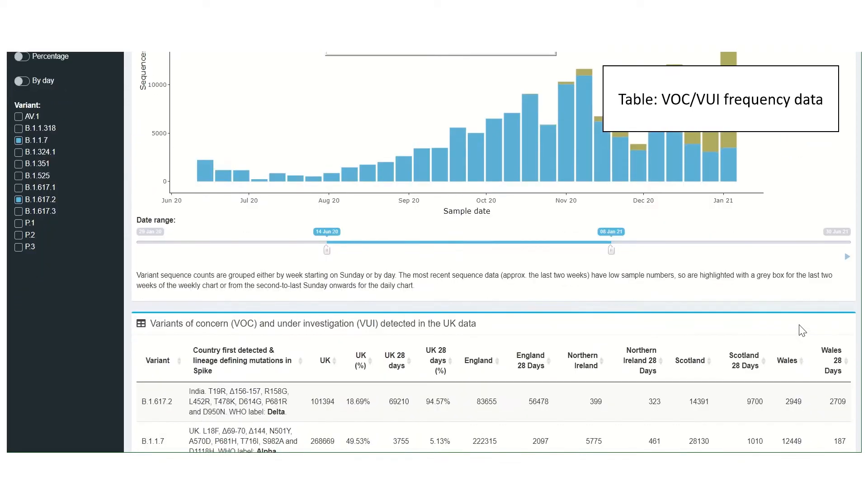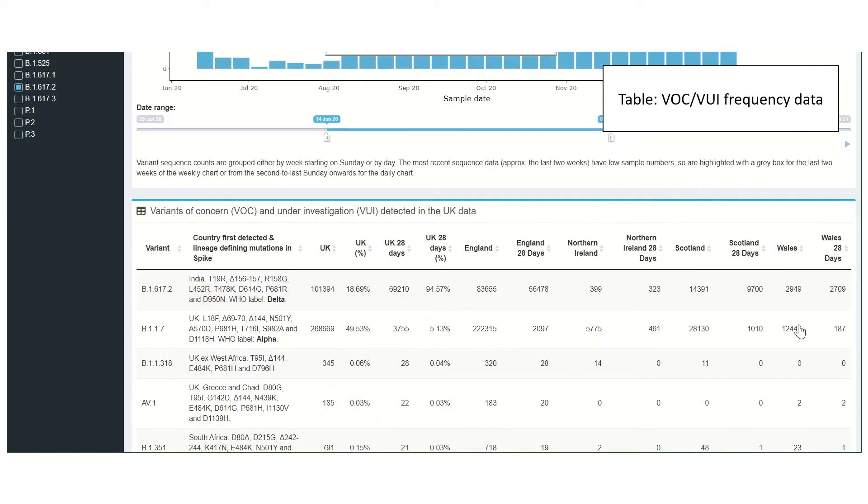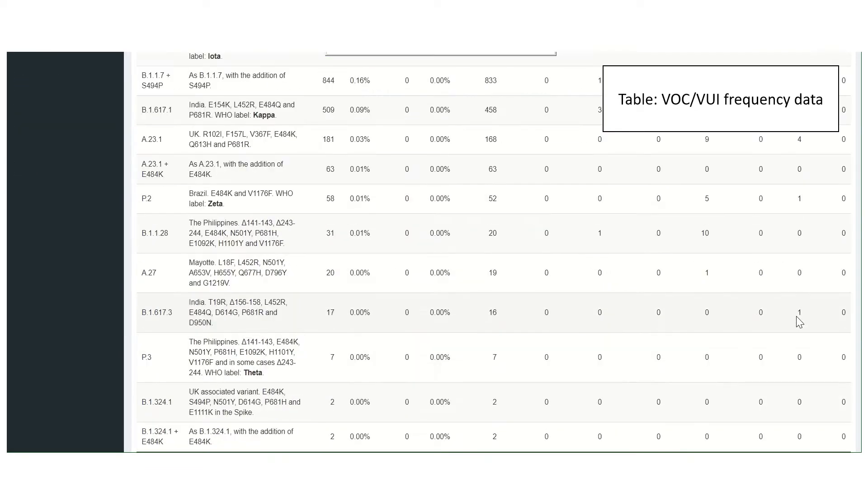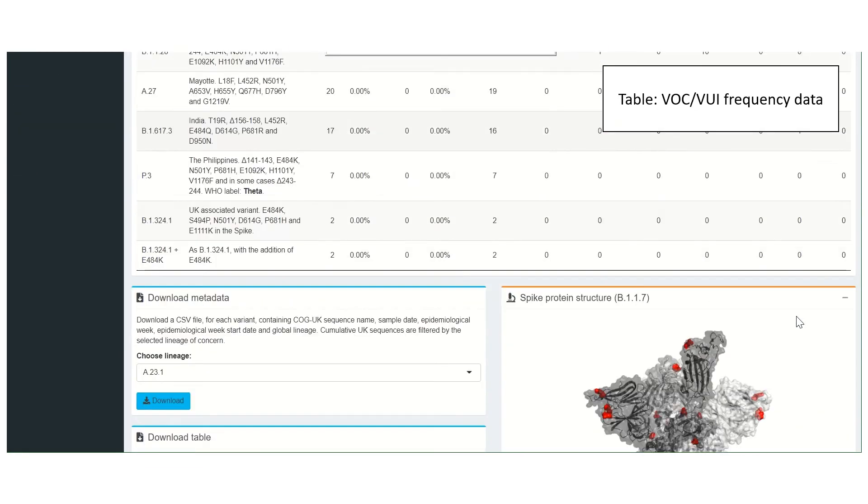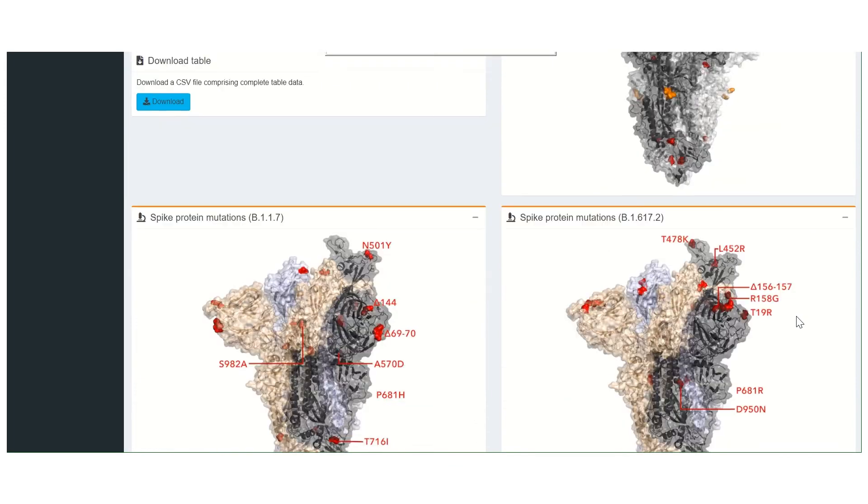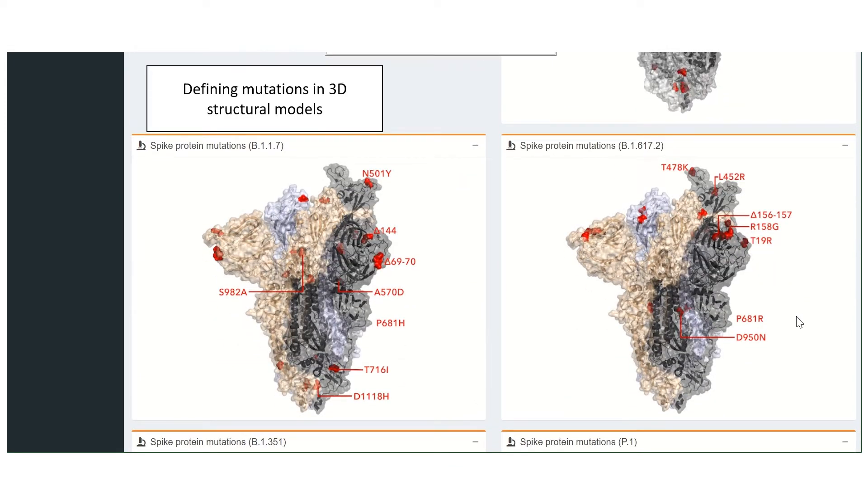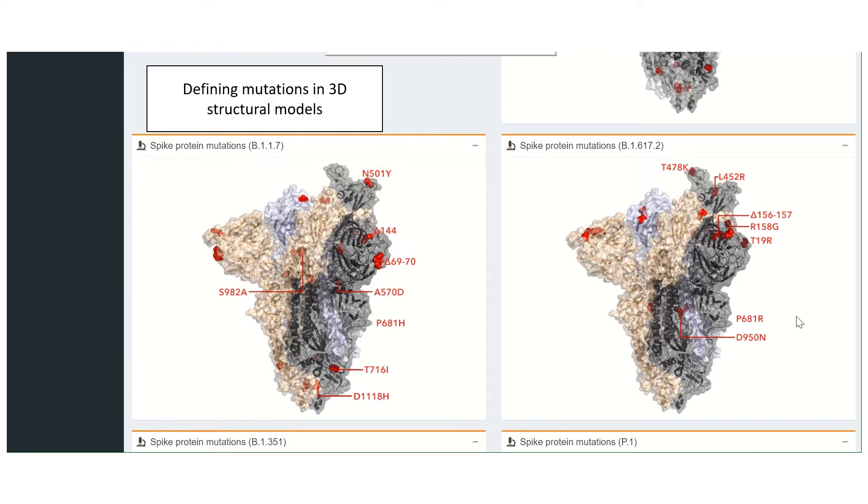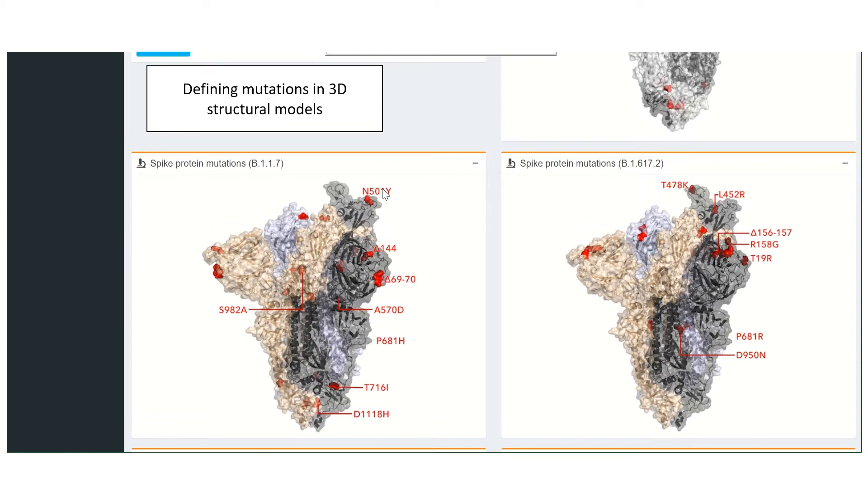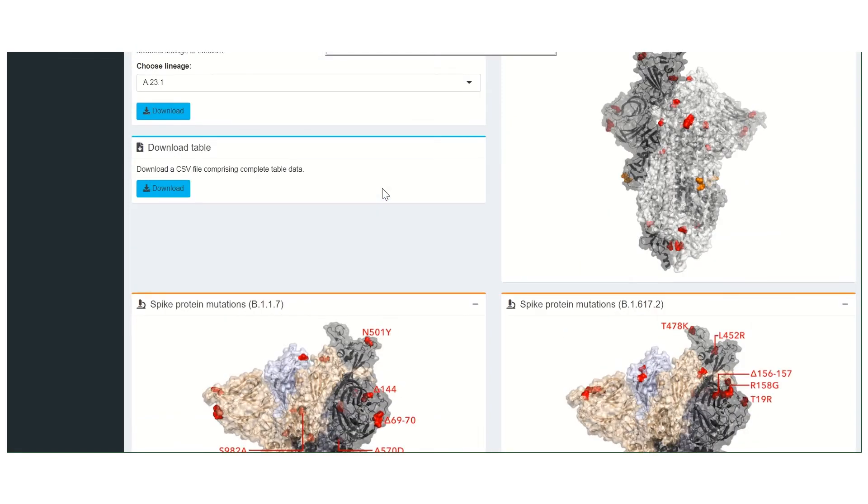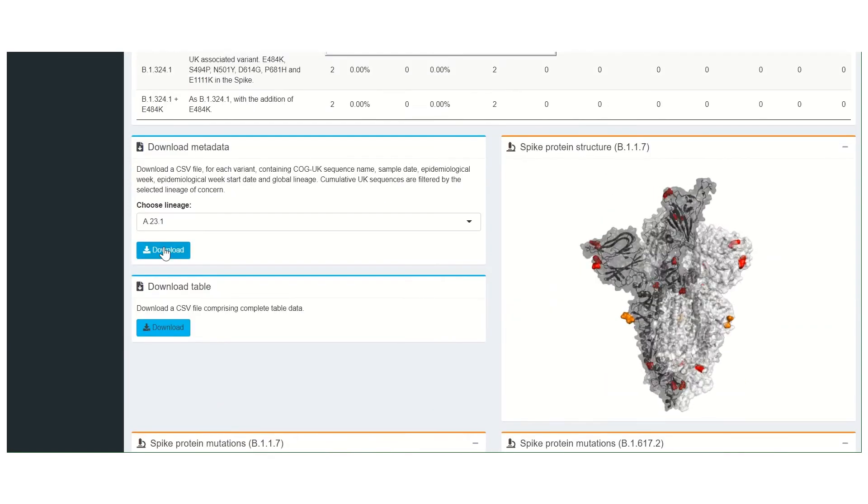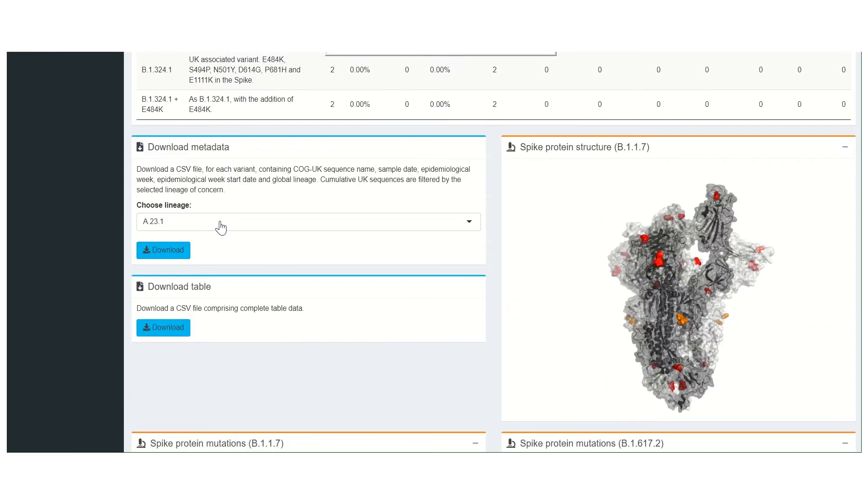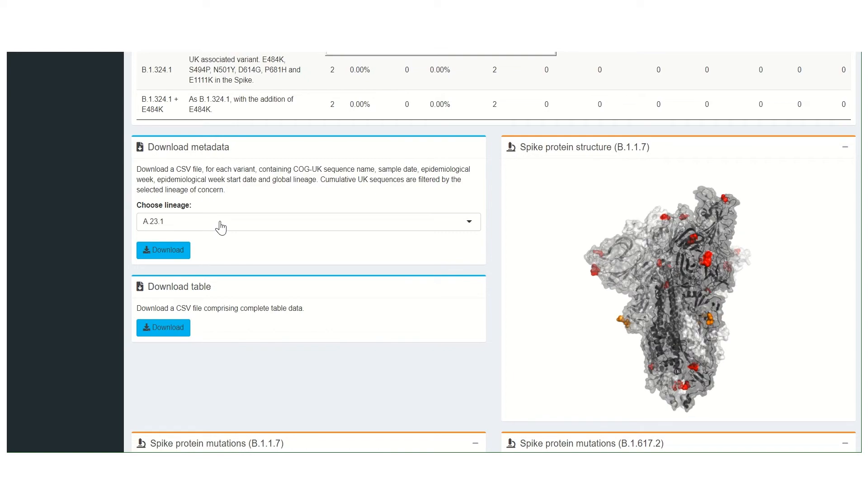Scrolling down reveals a table that displays frequency data for VOC and VUI identified in the UK. At the bottom of the page, the defining mutations of each variant are shown in the context of 3D structural models. Here we see the N501 mutation in the alpha variant spike protein. Variant metadata and the full data from the table can be downloaded from here.